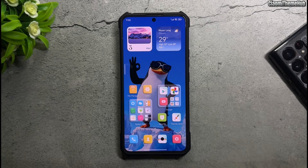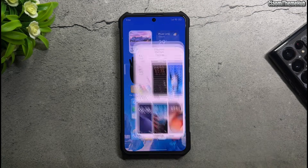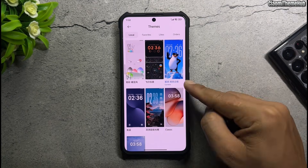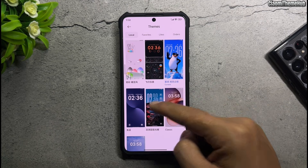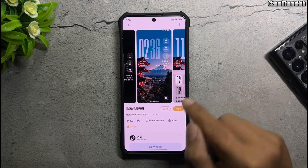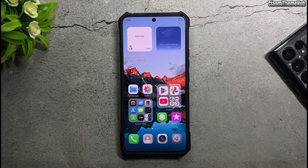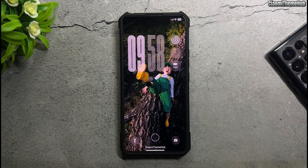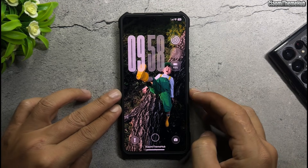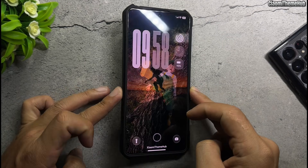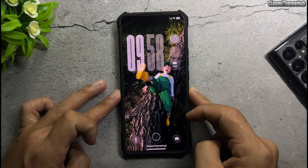All the themes as well as the always-on display are included in the backup file in the video description. Download it and restore it to your phone to install these themes. If you don't know how to do it, please watch the tutorial video in the description.